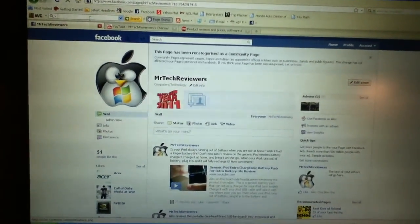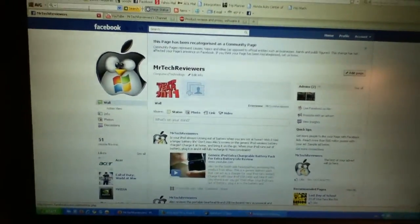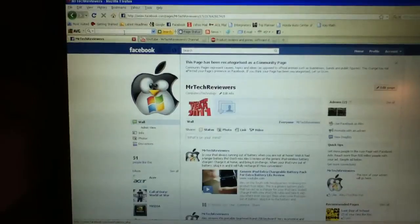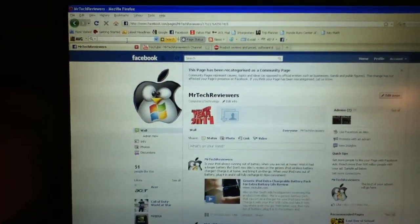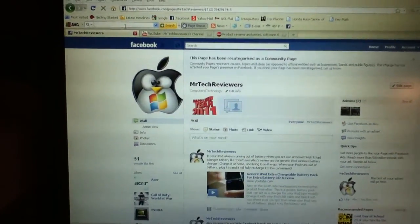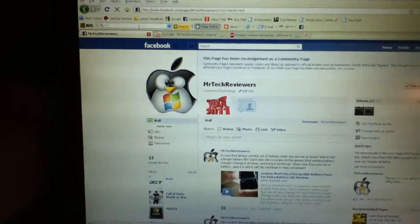Hi guys, this is Alex here on behalf of Mr. Tech Reviewers at the Southside Headquarters today, showing you 8 tips and tricks to speed up your slow PC.